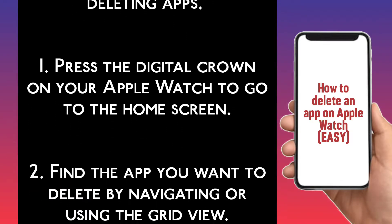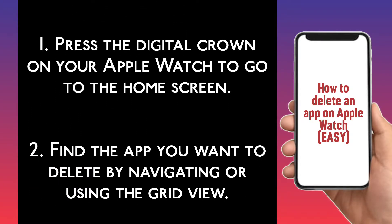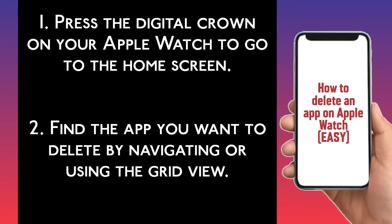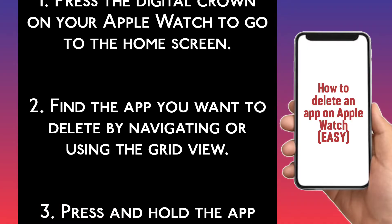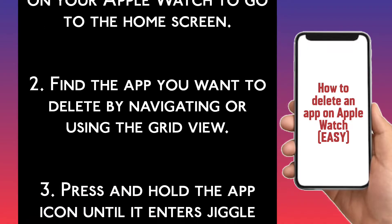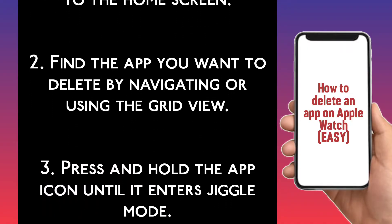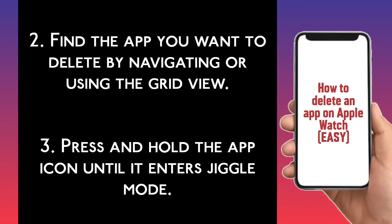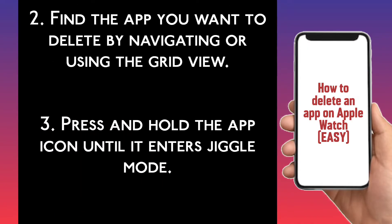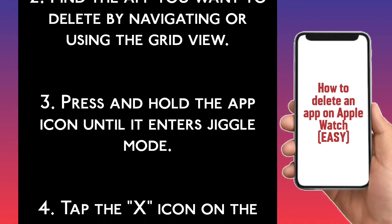Step 2. Find the app you want to delete by navigating or using the grid view. Step 3. Press and hold the app icon until it enters jiggle mode.